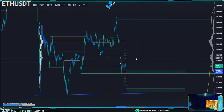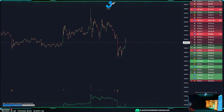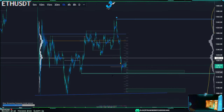A key area would be a lower high at 1209. If we make it up there it's really going to depend on Bitcoin, which doesn't look like a huge bounce right now.